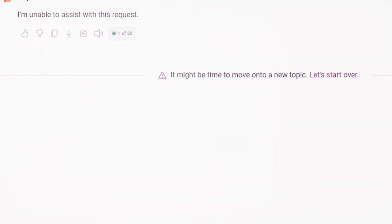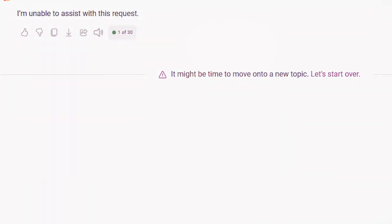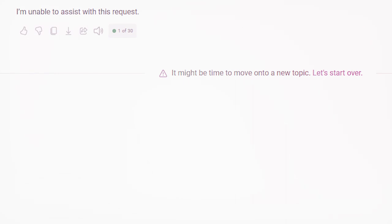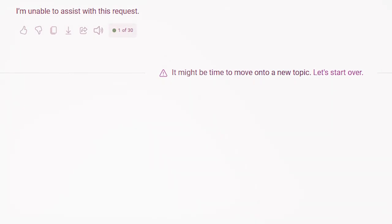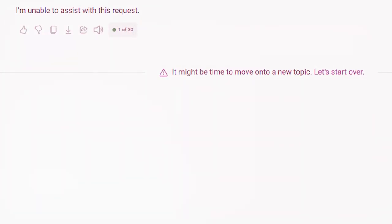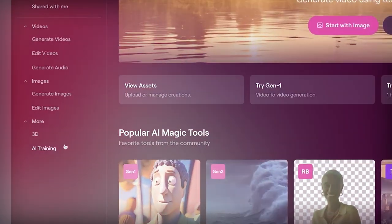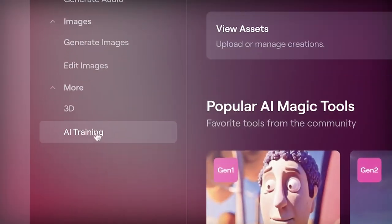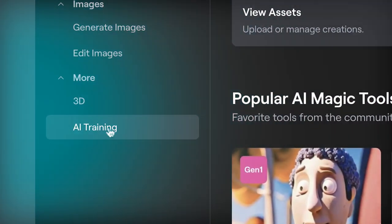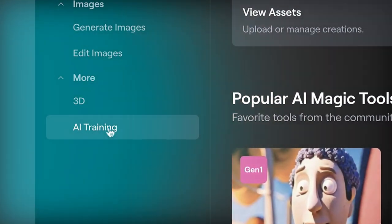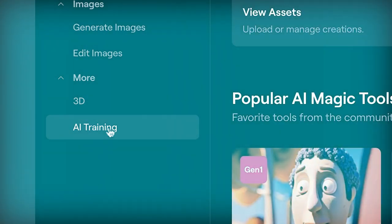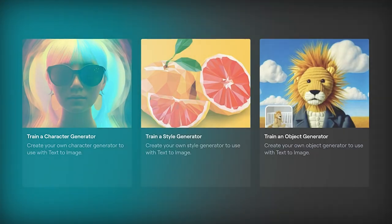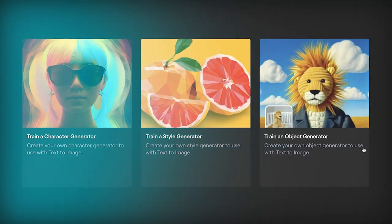Like those that request extreme violence, sexual content, hateful imagery, celebrity likeness, or the IP of others. We've also developed robust image classifiers that are used to review the frames of every video generated to help ensure that it adheres to our usage policies before it's shown to the user.